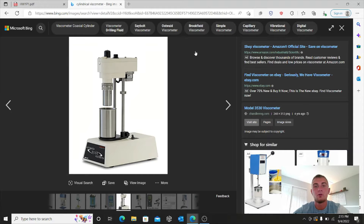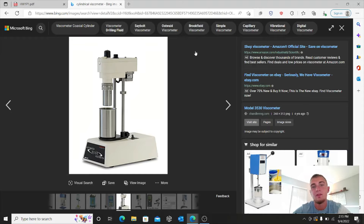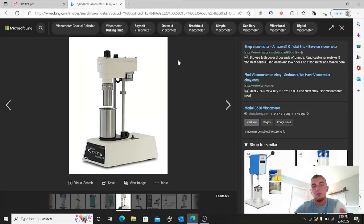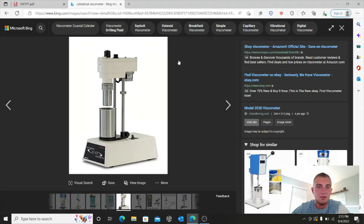Hello and welcome to part 1 of homework 1 for this video series. In this part of the homework we are taking a look at what is known as a cylindrical viscometer, or some would refer to it as a co-axial cell. Essentially what this device does — if you have any type of fluid and you want to measure the viscosity of that fluid — you would use this machine.